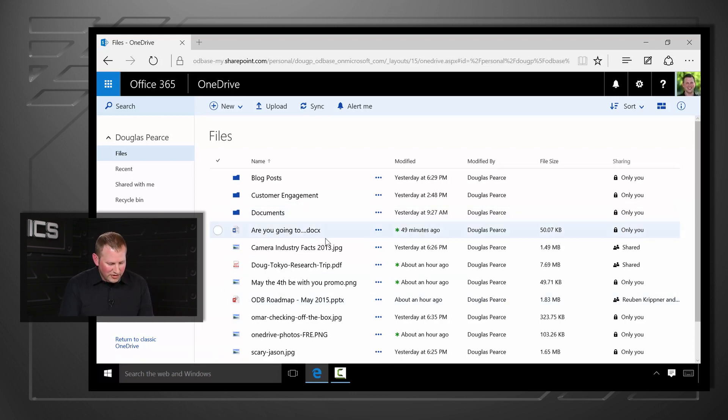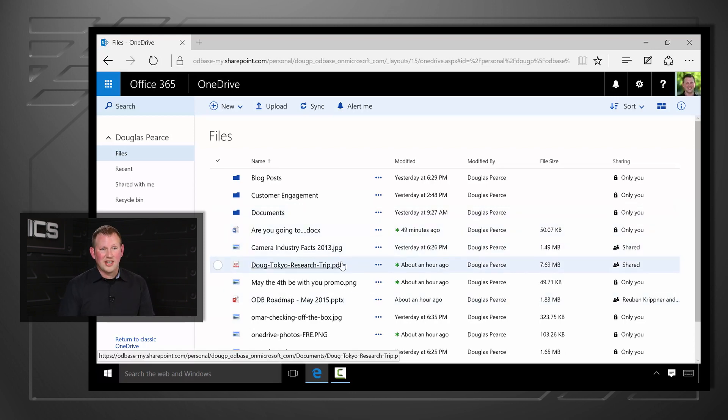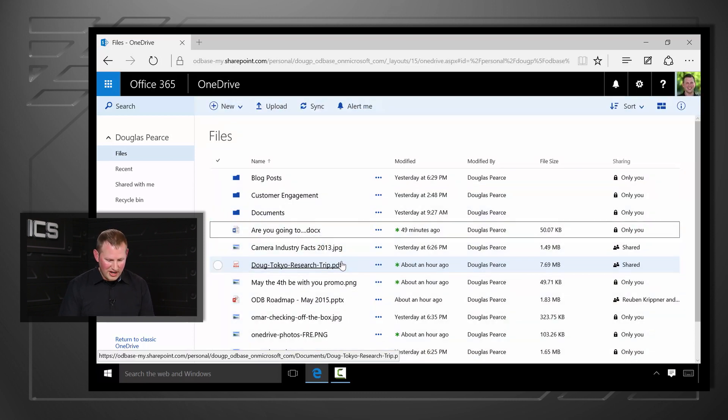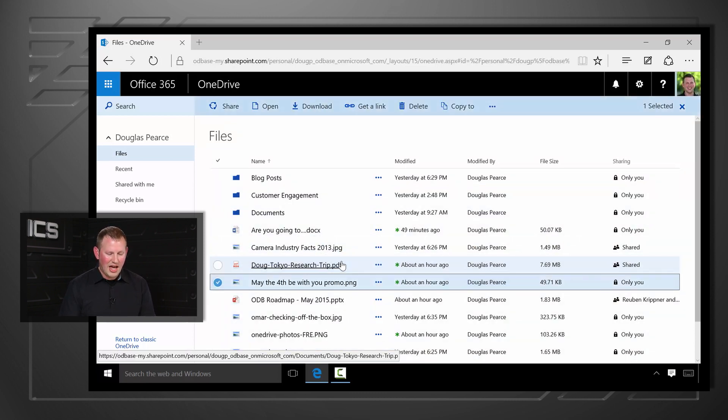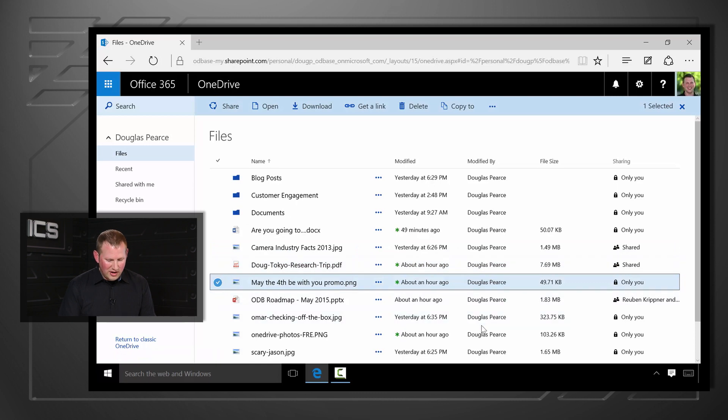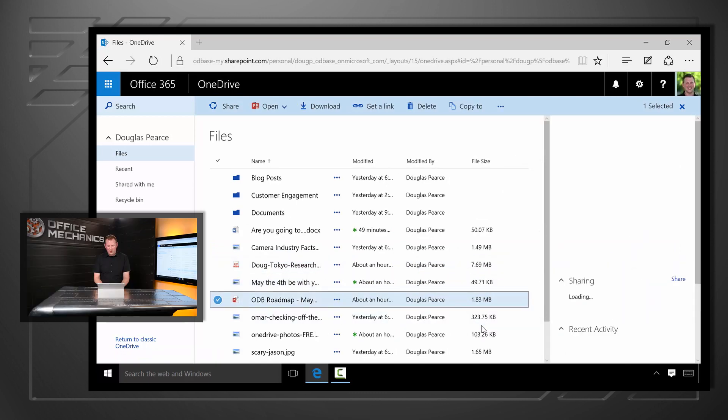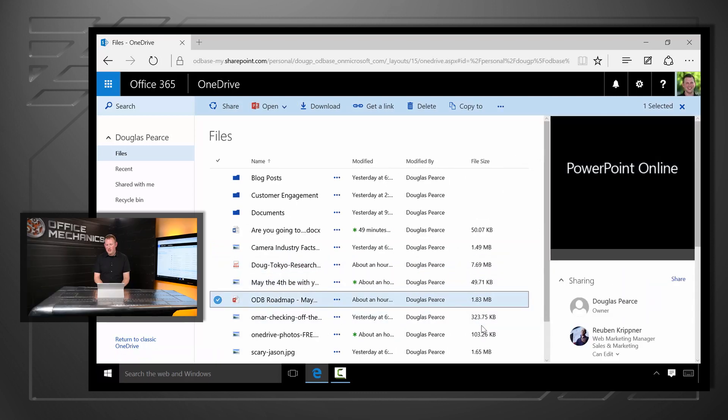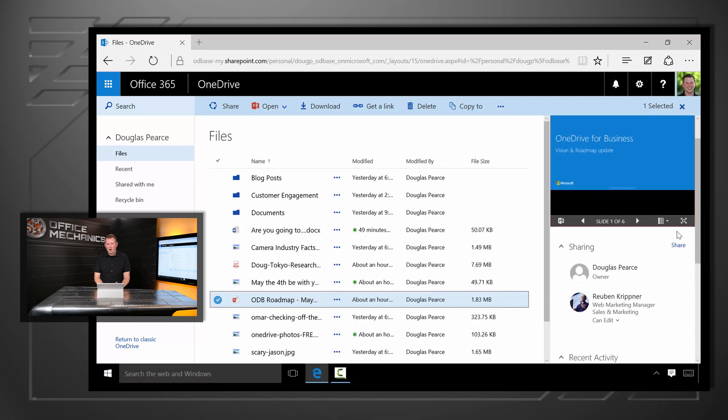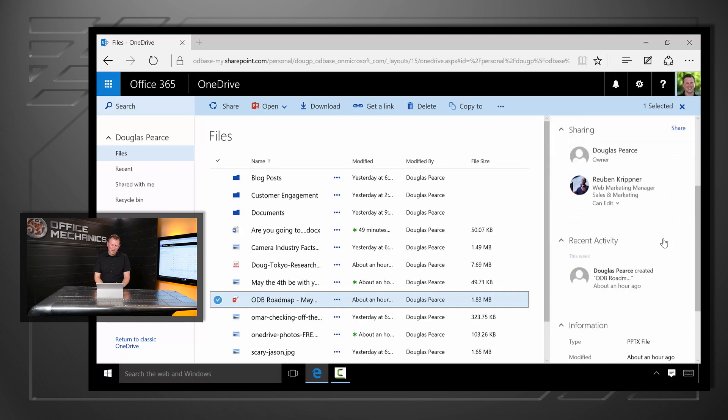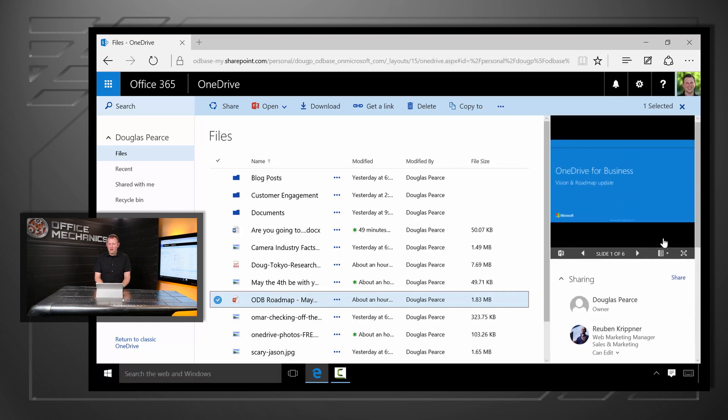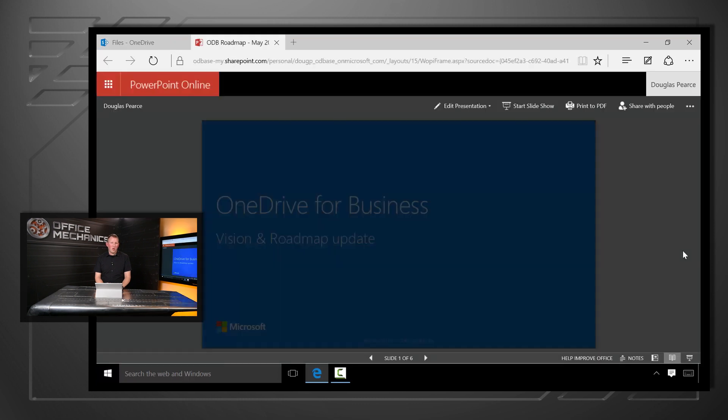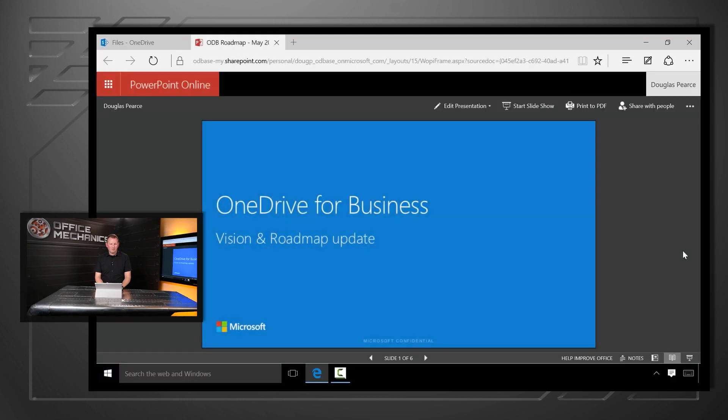If I'm a power user, things like keyboard shortcuts, all of that works too. So I can select all, deselect, tab navigation, and I can go into details for a file and get a nice preview, see who I've been sharing with, see version history on the file, and in one click I can open it up right in PowerPoint online.